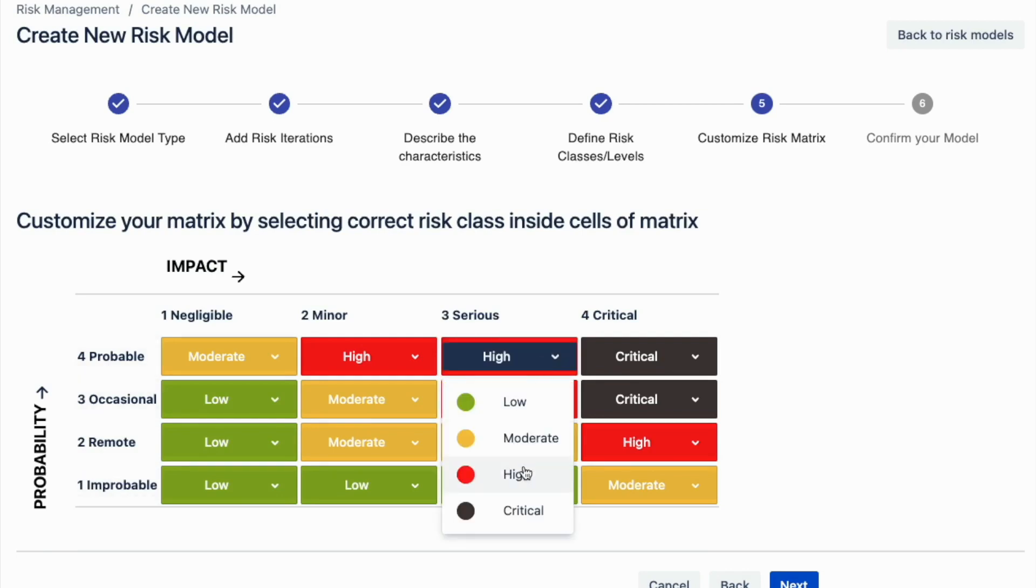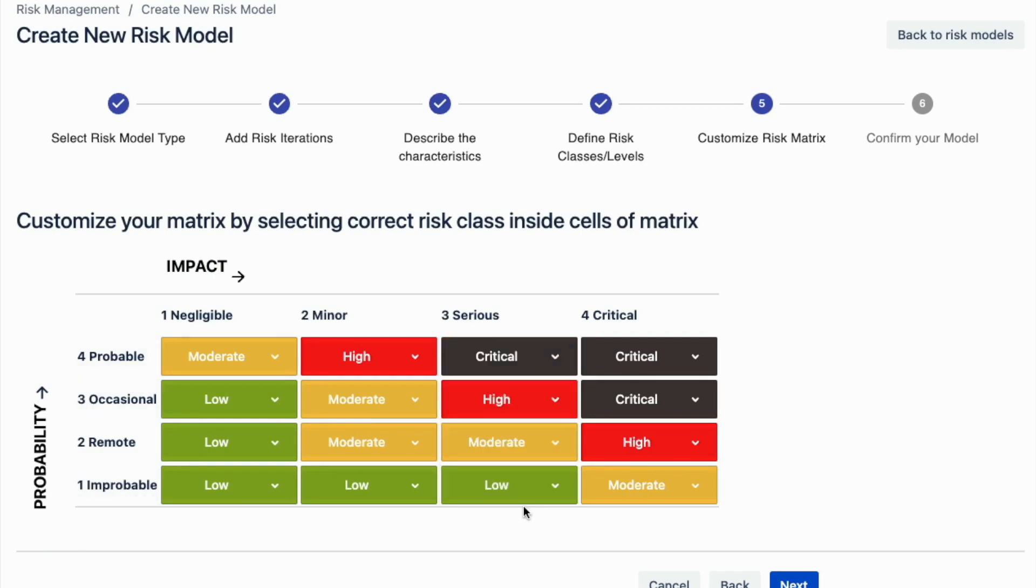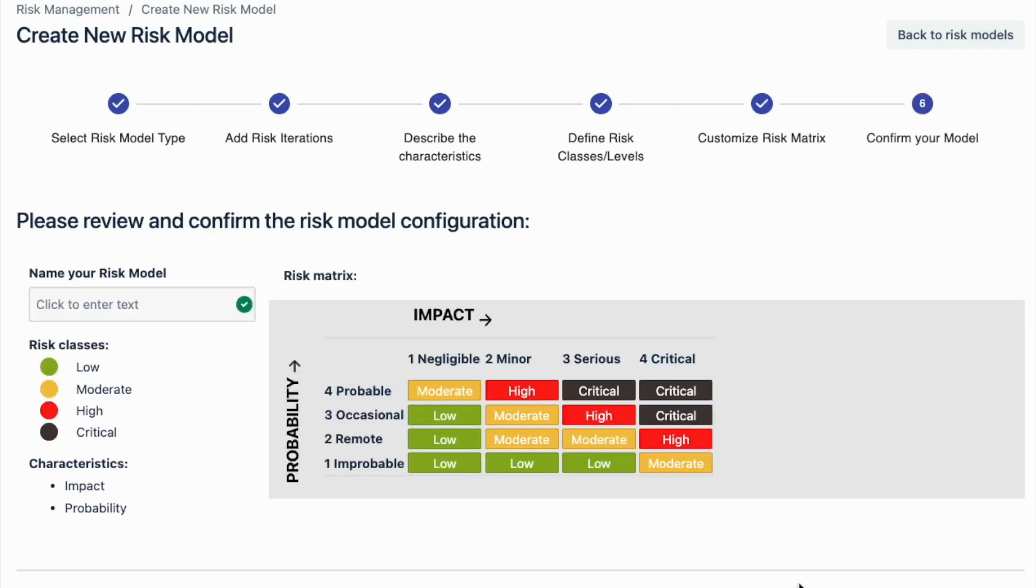The last step is to assign a name for your risk model and review if everything is designed as you want it to. Click finish, and the risk model will be saved as your template.